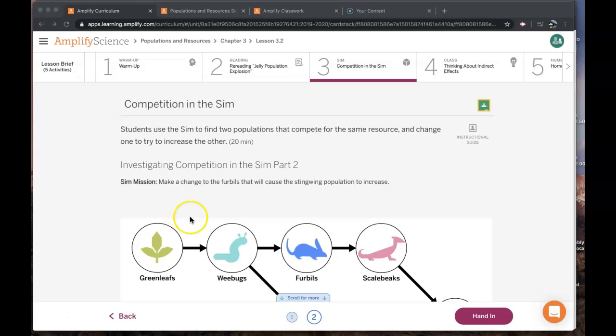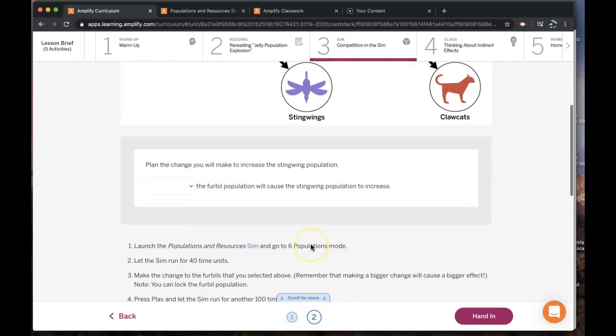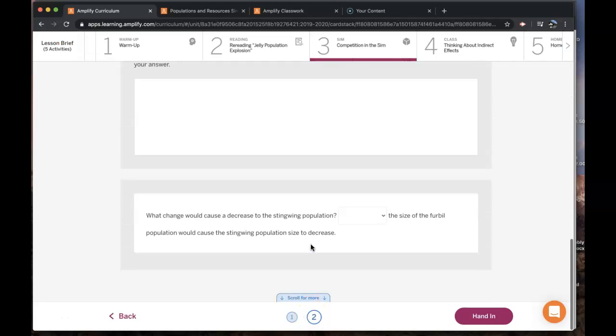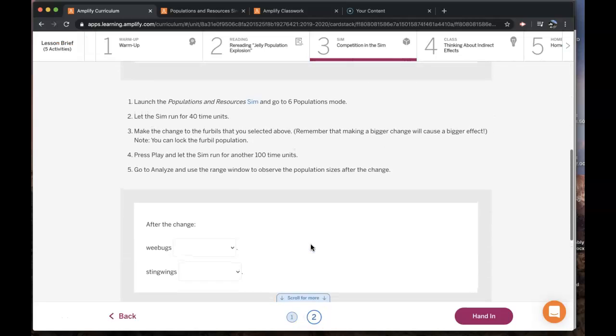You should have just completed the sim activity both on page 1 and on page 2. If you haven't done that, please make sure you go back and do that before watching this video.